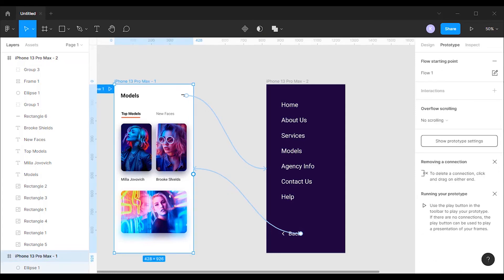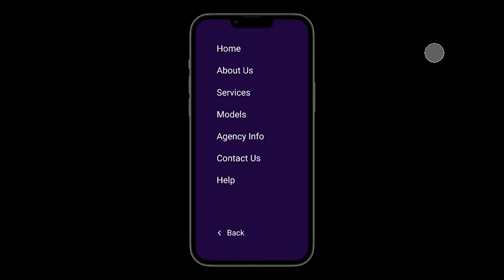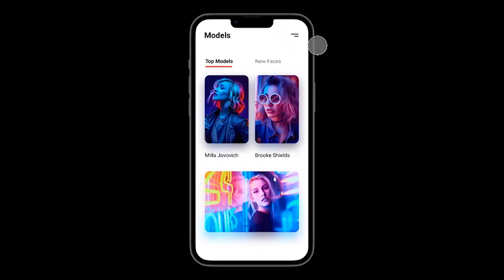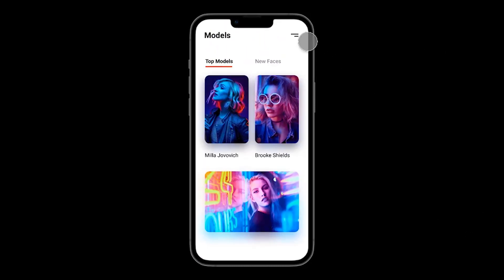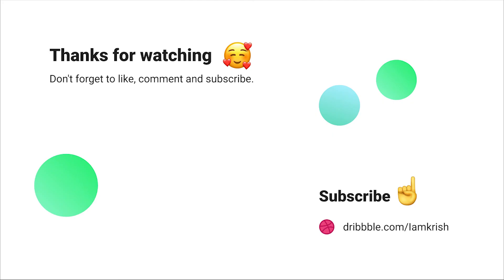Let's click on the play button to view the menu in action. Hope you guys found this tutorial helpful. Make sure you guys subscribe for more videos related to UI and UX designing. Thanks for watching. See you in the next video.